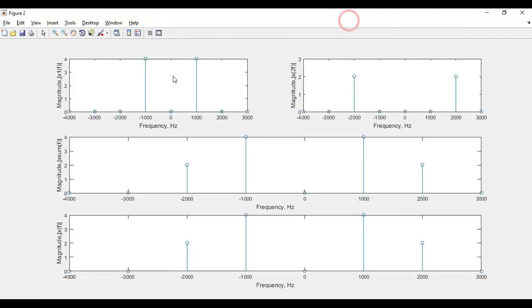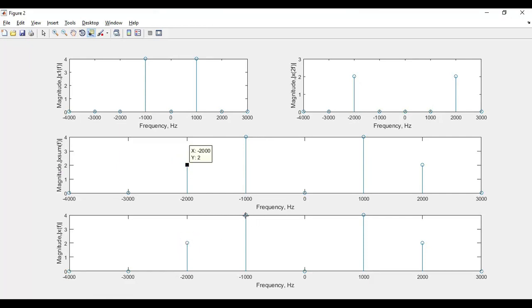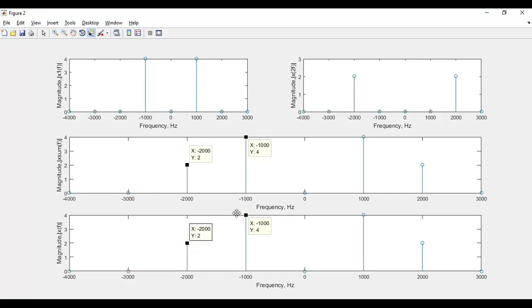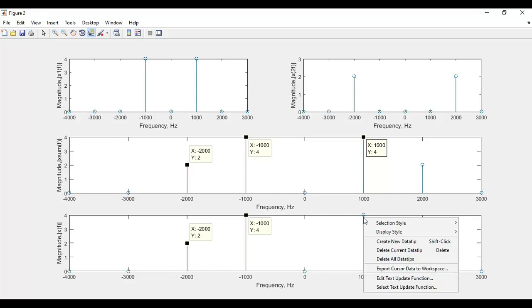In figure 2, the first plot represents the magnitude response of x₁(t) and the second plot represents the magnitude response of x₂(t). The third plot represents the magnitude response of x_sum and the last plot represents the magnitude response of x(t). If you compare plot 3 with plot 4, both represent the same results.